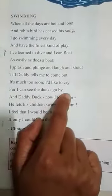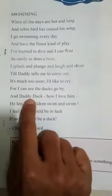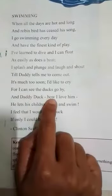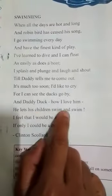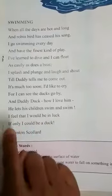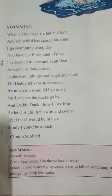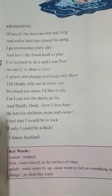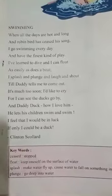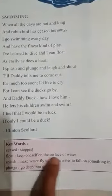For I can see the ducks go by — daddy duck, how I love him. I feel that I would be in luck if only I could be a duck. The boy is thinking: kaash main duck hota toh main bhi paani mein rehta (if I were a duck, I could stay in the water). This poem is by Clinton Scollard.